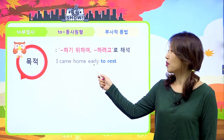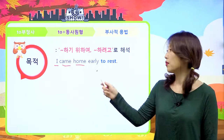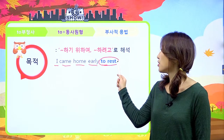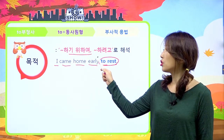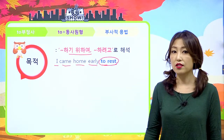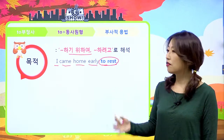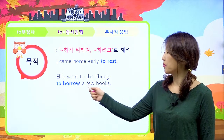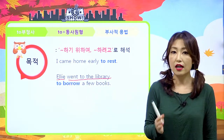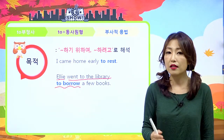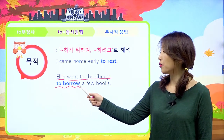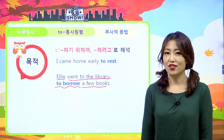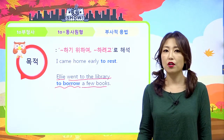부사적 용법의 첫 번째, 목적이 뭐냐? 내가 뭐뭐를 하기 위한 거잖아요. 그래서 투부정사의 부사적 용법의 목적은 '뭐뭐를 하기 위하여', '뭐뭐를 하려고'로 해석이 돼요. 예를 들어 'I came home early to rest.' 쉬려고, 쉬기 위해서 나는 집에 일찍 왔다가 되는 거예요. 또 'Ellie went to the library to borrow a few books.' Ellie는 책 몇 권을 빌리기 위해서 도서관에 갔다가 되겠죠. 투부정사의 부사적 용법의 목적은 뭐뭐 하기 위하여로 해석하면 돼요.